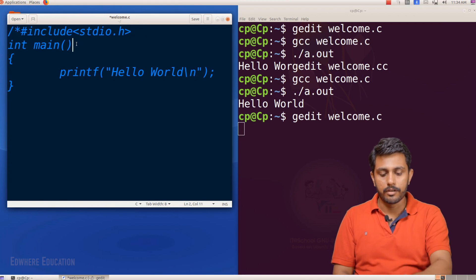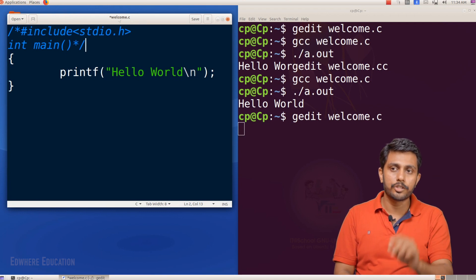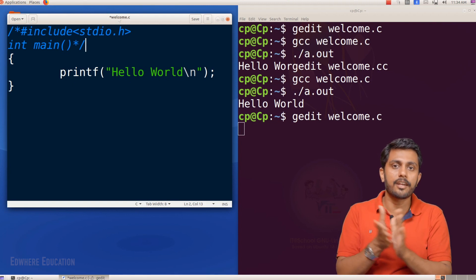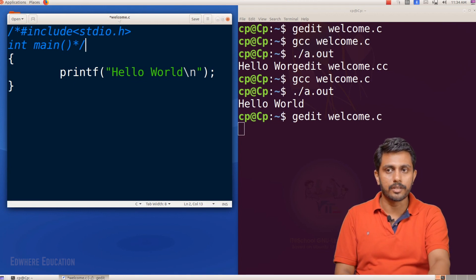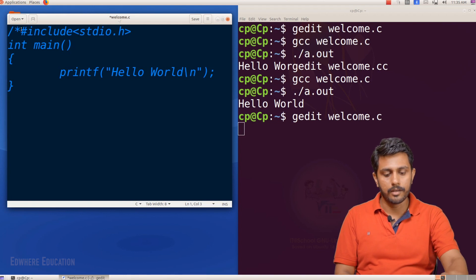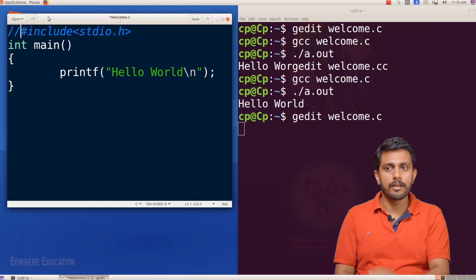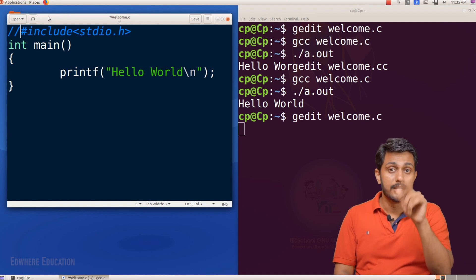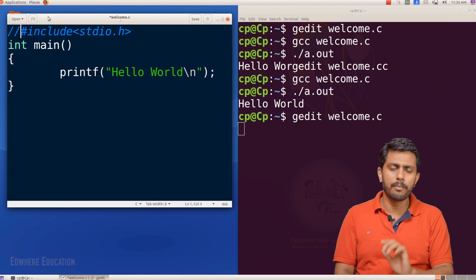I will comment on the main function. If you comment on the main function, the two lines become inactive. Let's say this is the first line comment. Now we have a line comment using hash include stdio.h.